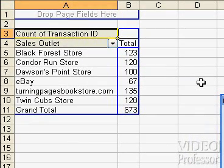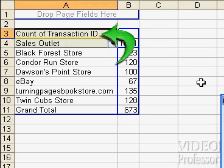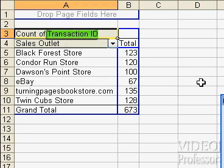Here is the finished pivot table. Above the Sales Outlet field button, we see a new field button: Count of Transaction ID. This shows us the data summarized in the table is Transaction ID. The count of this data is being reported and is grouped by Sales Outlet.